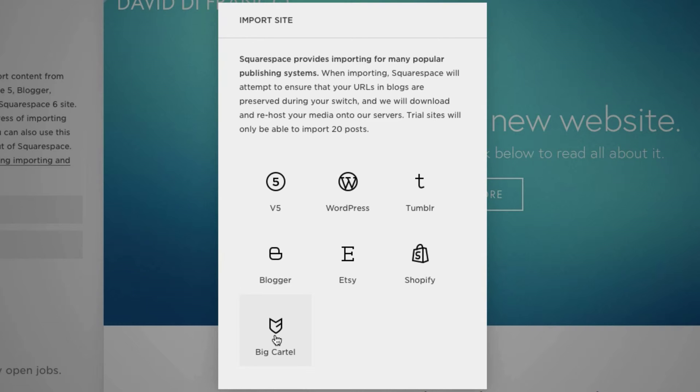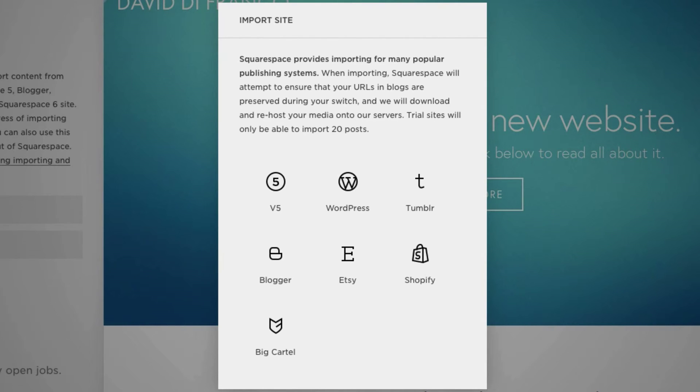Now, interestingly enough, Etsy is an option right here, but it is not an option mentioned over here, which is just further proof that Squarespace needs to update that description. But still, you have the option of importing Etsy, which is pretty cool.